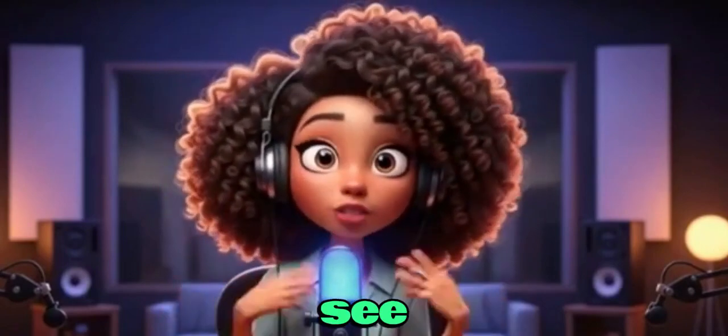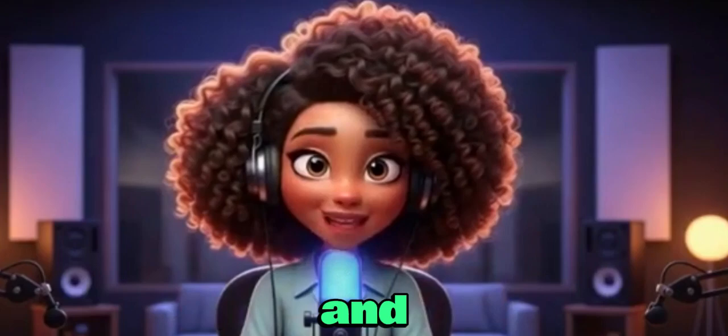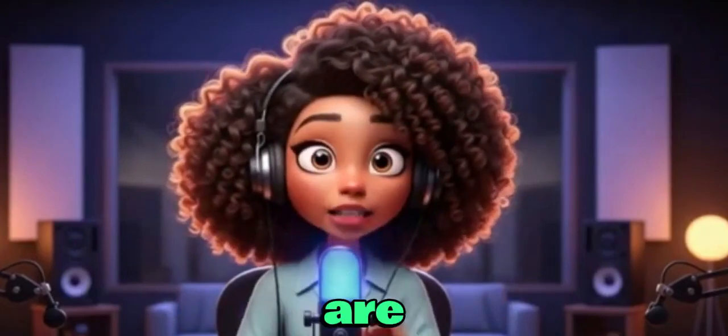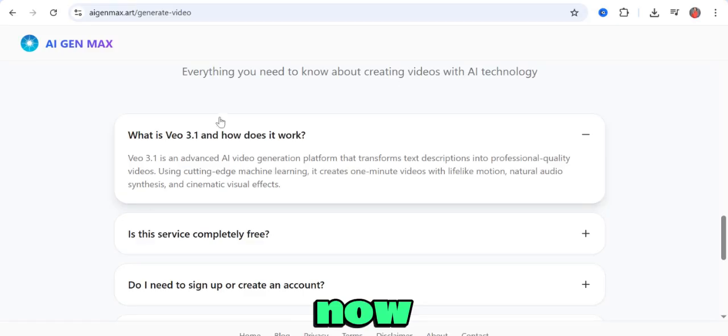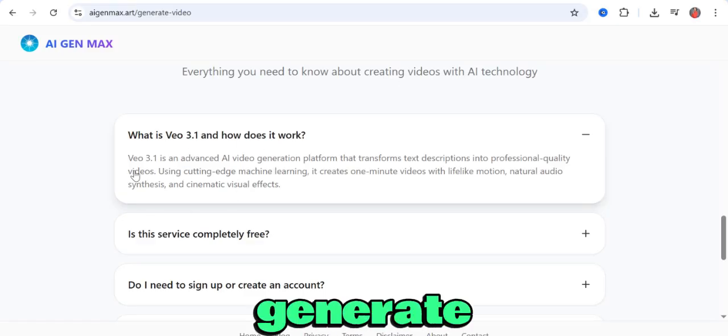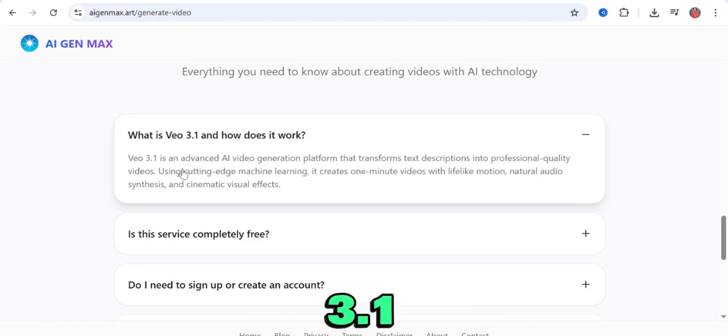Now, most times a lot of you see videos like this and think they're clickbait, but take a look. Over here, you can see they generate VEO 3.1, and it creates one-minute videos with lifelike motion,